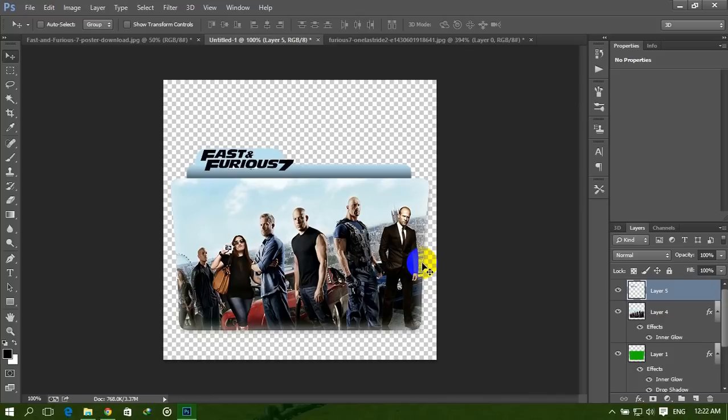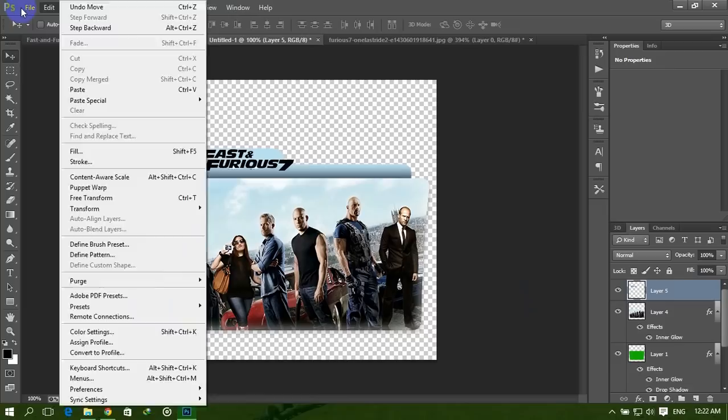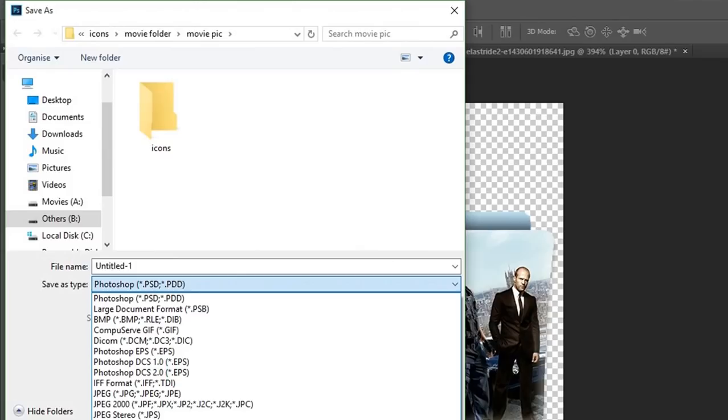Our folder icon is ready within one minute. Now save it. Click on File and then Save As in PNG file format.